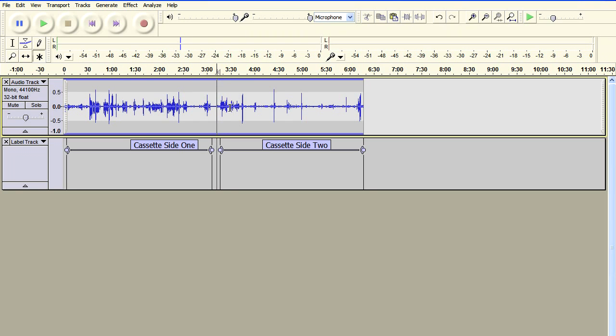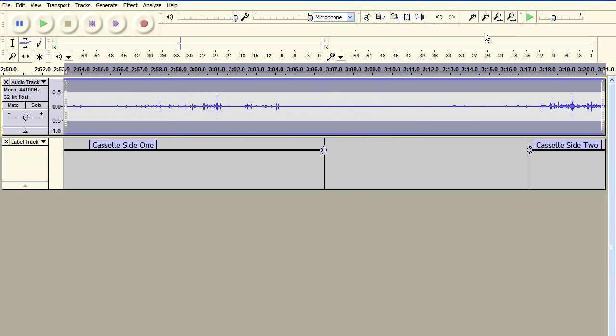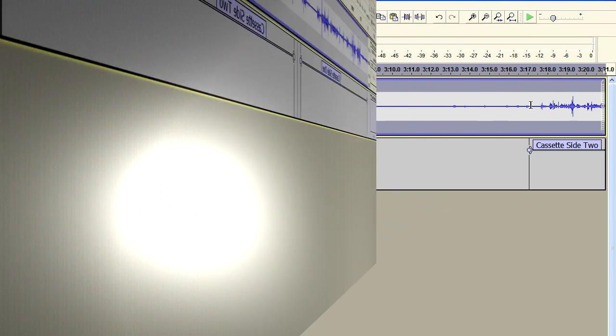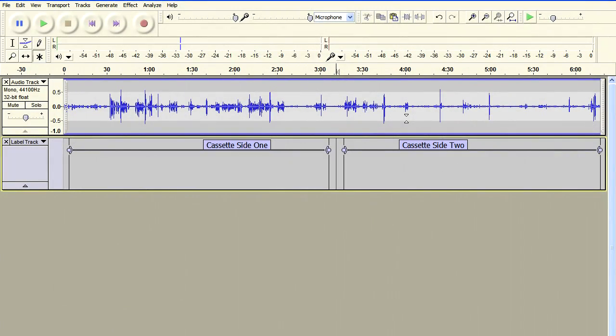So that's basically how to remove DC offset in a situation where you've got DC offset running in two different directions. And I hope you found that useful.